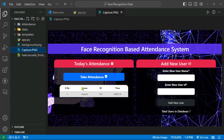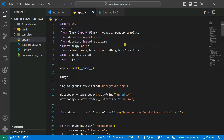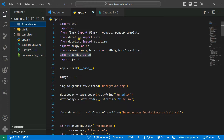The attendance CSV file has serial number, name, ID, and time columns. We import NumPy as np to convert data into arrays for calculations. From sklearn.neighbors we import KNeighborsClassifier because this is a classification problem — classifying which face is detected. We import pandas to store attendance records in a folder called 'attendance', and also joblib to load and save model files.